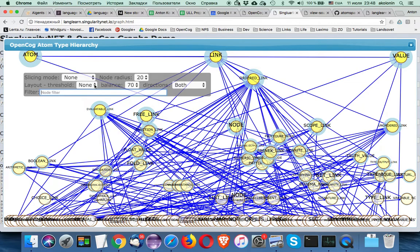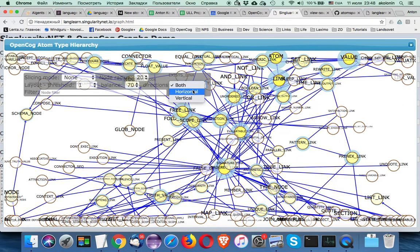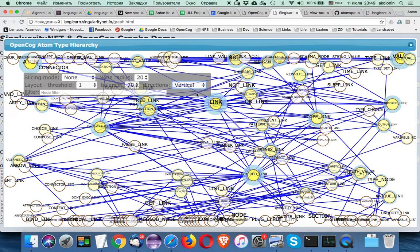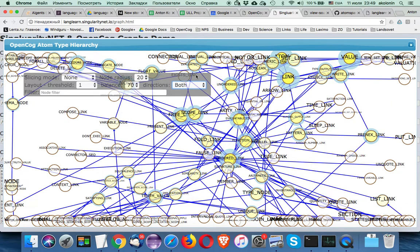If we still want to apply force layout, we can do it in different ways. We can apply the force layout only horizontally — in this case vertical sorting by rank is preserved, so we still have 'atom', 'link', and 'value' at the top and non-linked nodes at the bottom. If we change the force direction to vertical, nodes keep alphabetical sorting horizontally. And if we select both directions, nodes spread evenly across the screen.